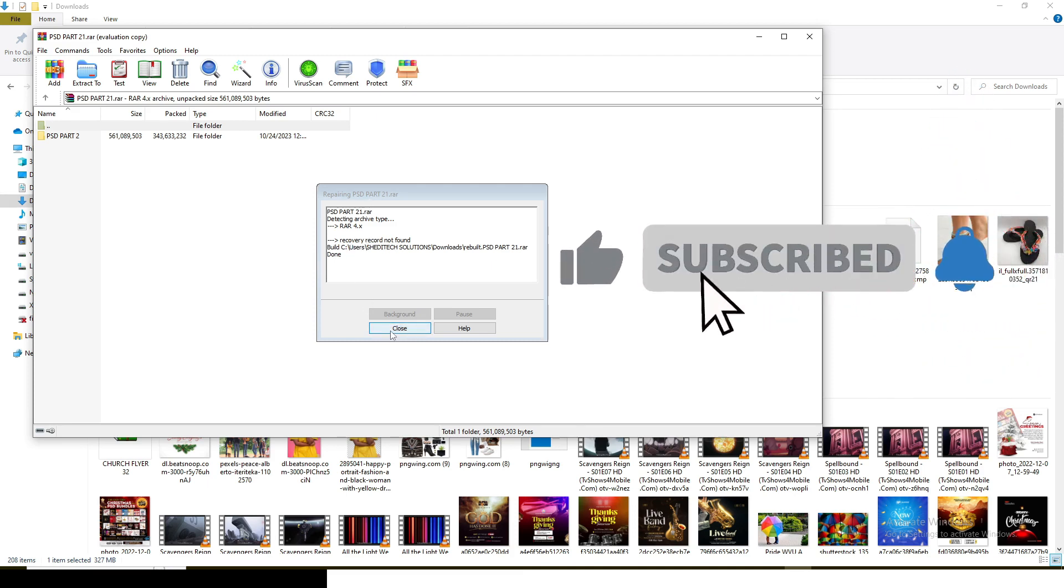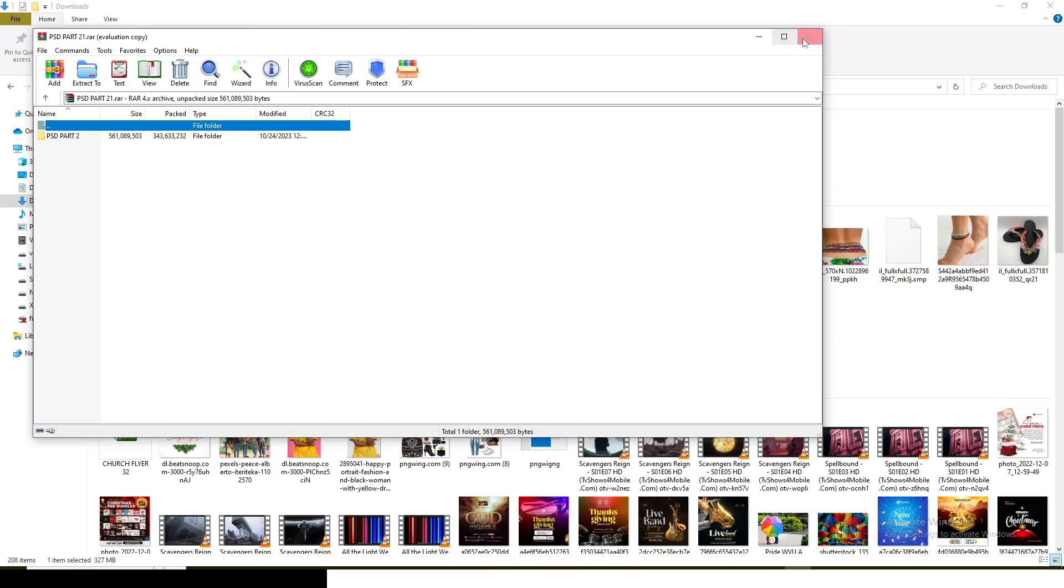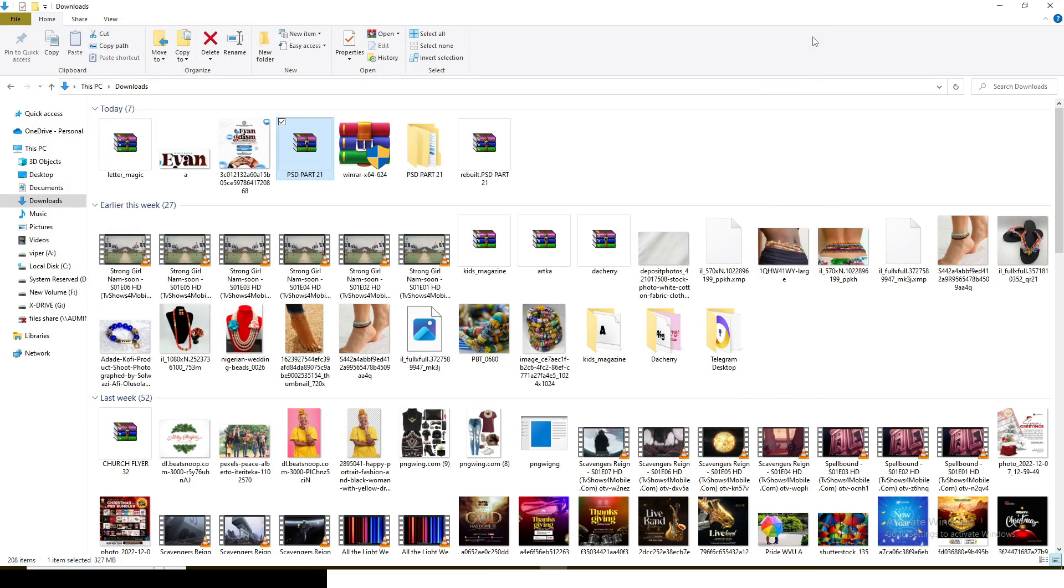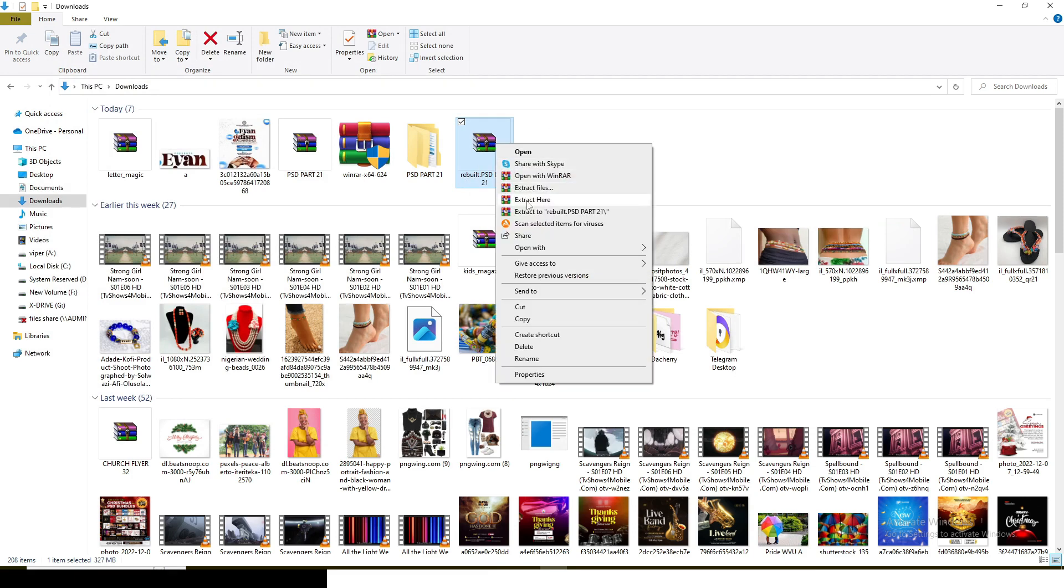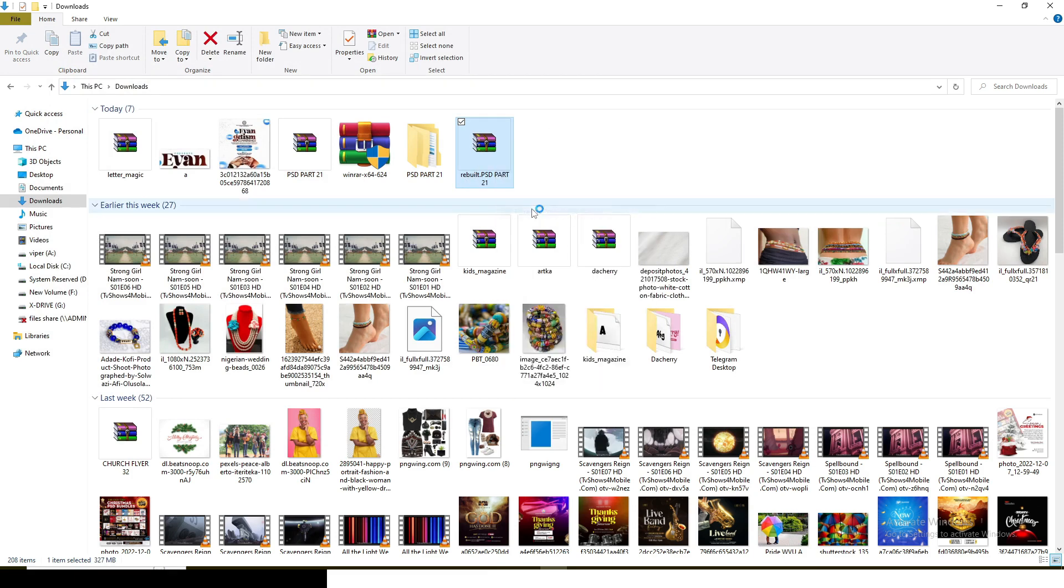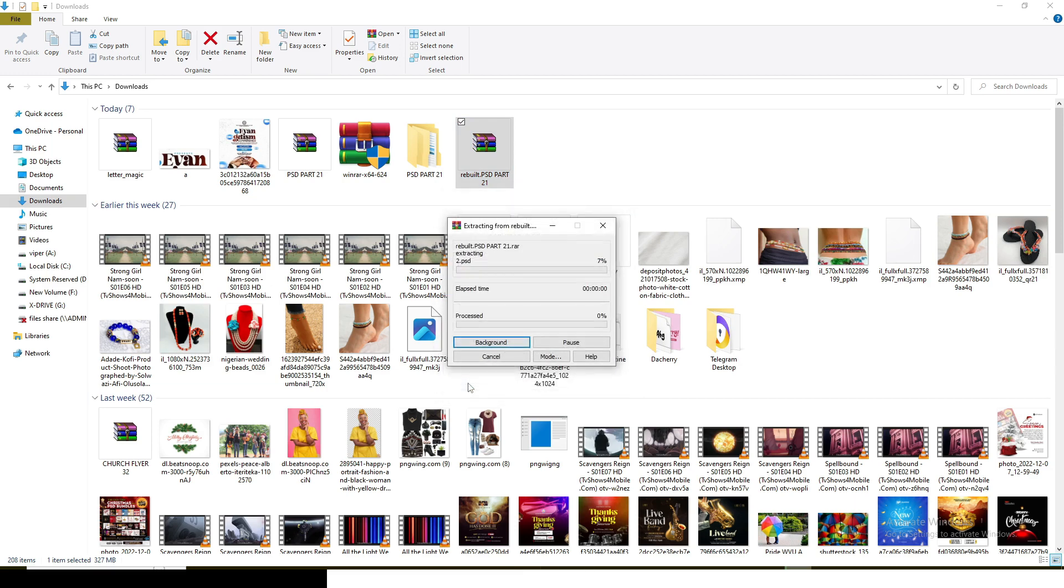Once it's done, you can see it says recovery record not found, done. Let's click on close and then check. This is it, you can see rebuild. Now it's rebuilt for us. Just extract it. It's going to request the password, paste the password in there, click OK, and it will extract for us.